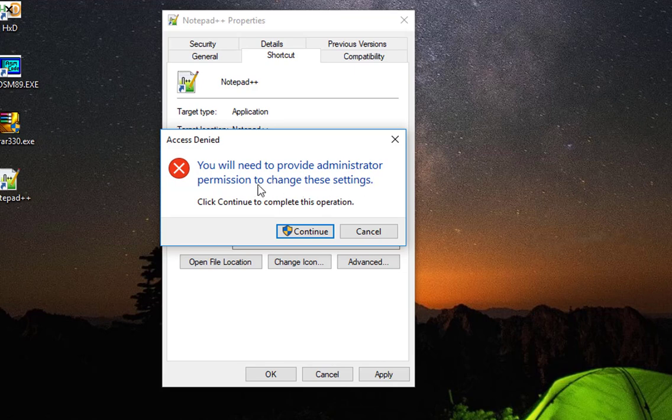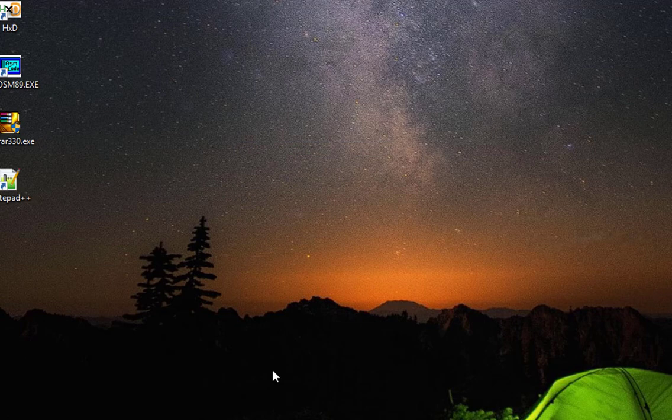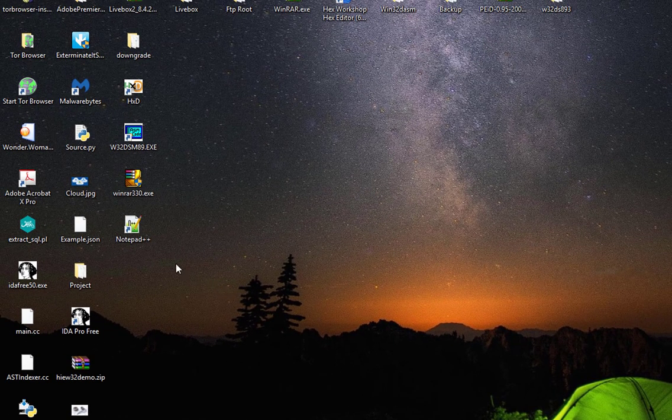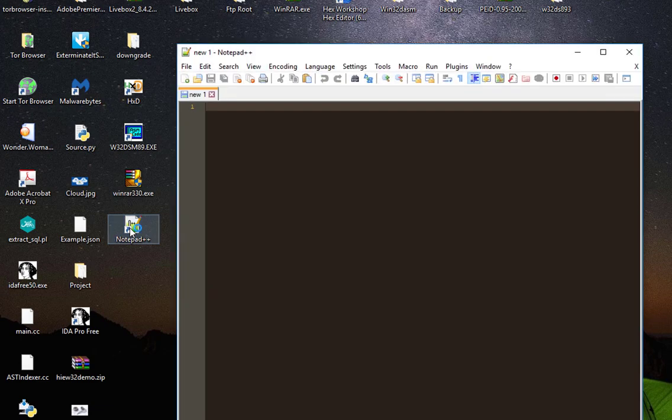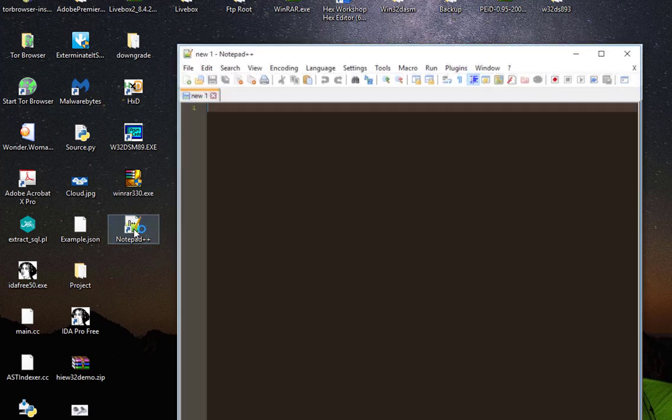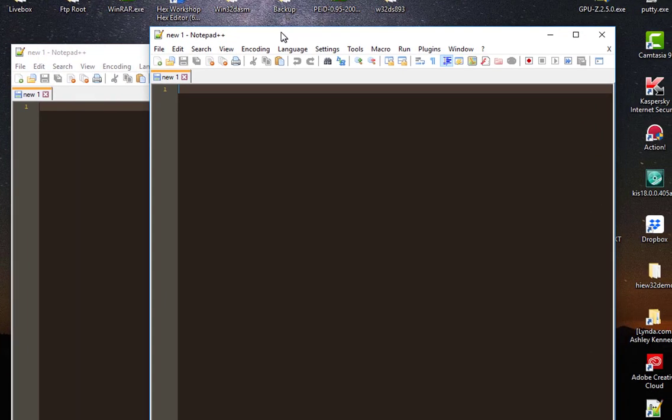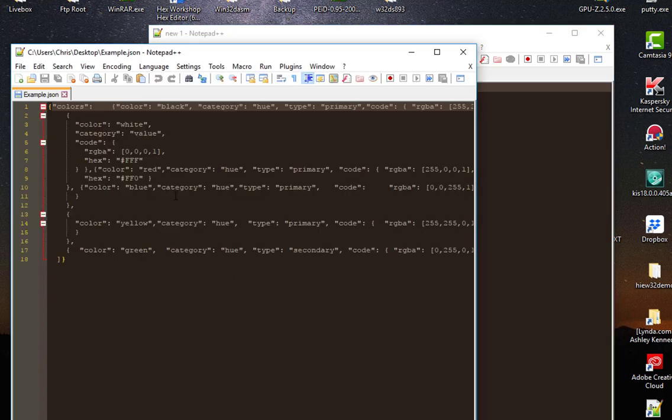So now let's launch Notepad++. I'll load the first instance, then click again. And here we go, we have now two instances of Notepad++. I can for example open that file